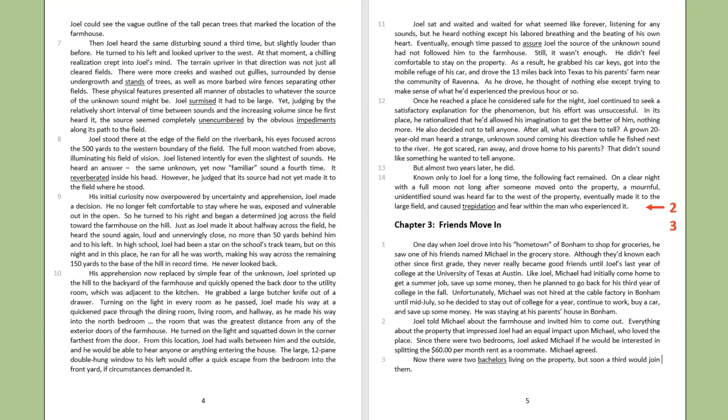Joel listened intently for even the slightest of sounds. He heard an answer. The same unknown, yet now familiar sound a fourth time. It reverberated inside his head. However, he judged that its source had not yet made it to the field where he stood. His initial curiosity now overpowered by uncertainty and apprehension, Joel made a decision. He no longer felt comfortable to stay where he was, exposed and vulnerable out in the open. So he turned to his right and began a determined jog across the field toward the farmhouse on the hill. Just as Joel made it about halfway across the field, he heard the sound again, loud and unnervingly close, no more than 50 yards behind him and to his left.